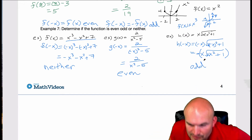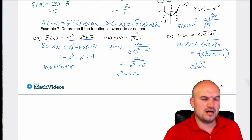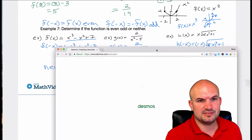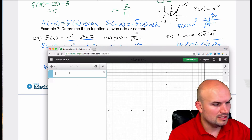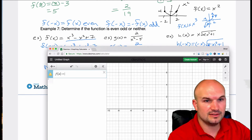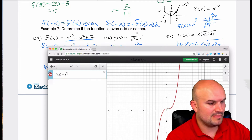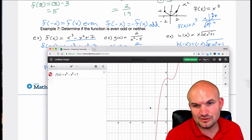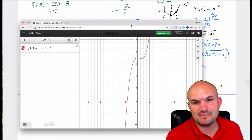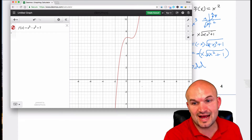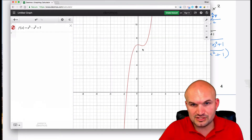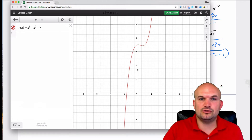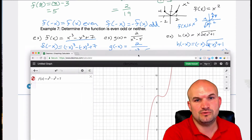Now I'd like to show you the Desmos equivalent of this. Let's plug in these equations. So f(x) = x³ − x² + 7. As you look at this function, you can see that it is not symmetrical about the y-axis — whatever value I plug in here is not the same value over there — nor is it symmetrical about the origin. That's why the first solution was neither.